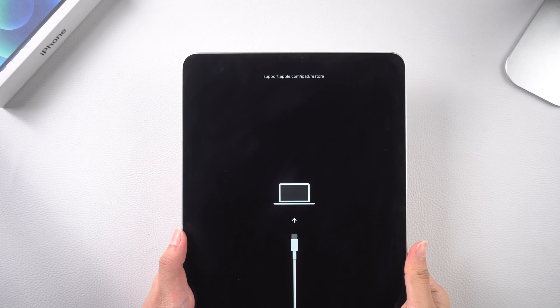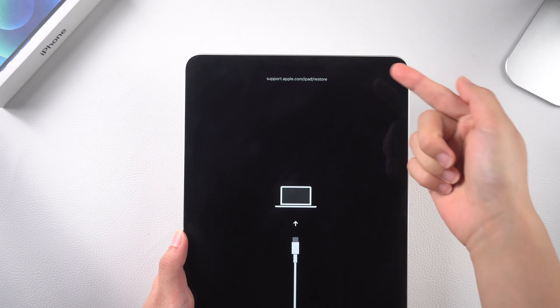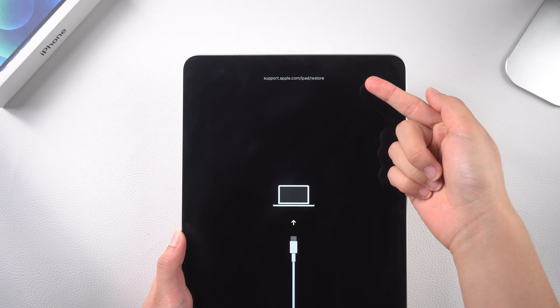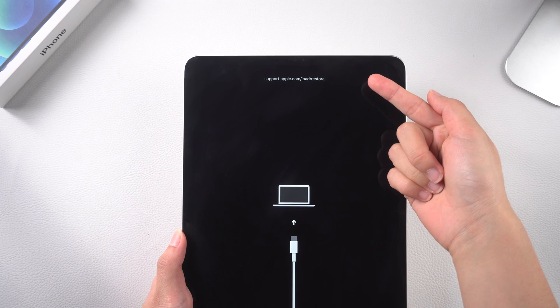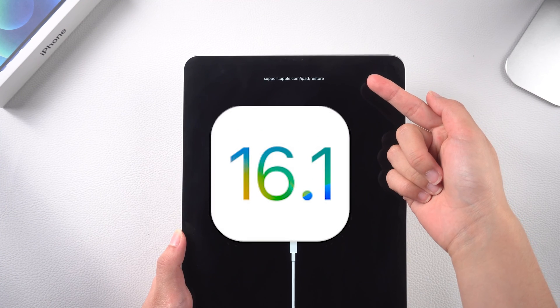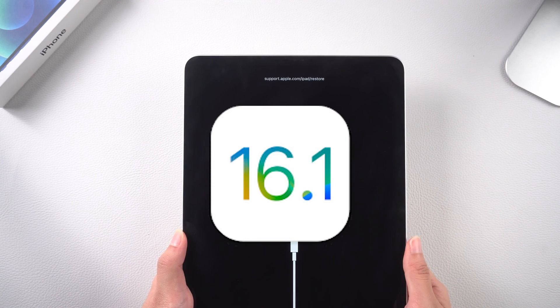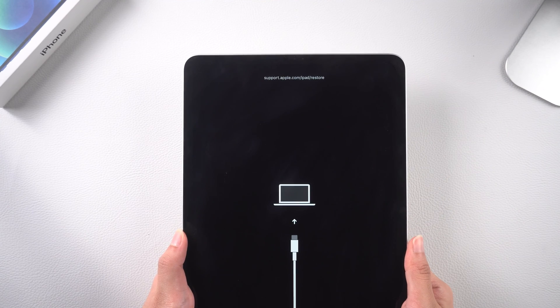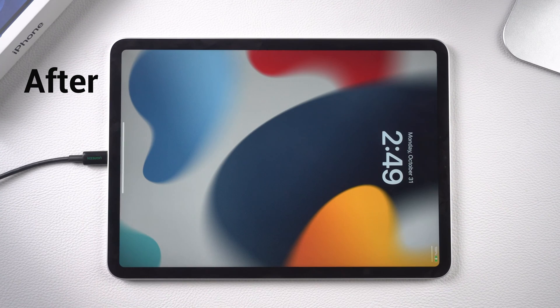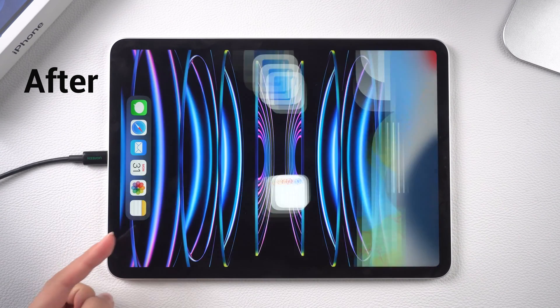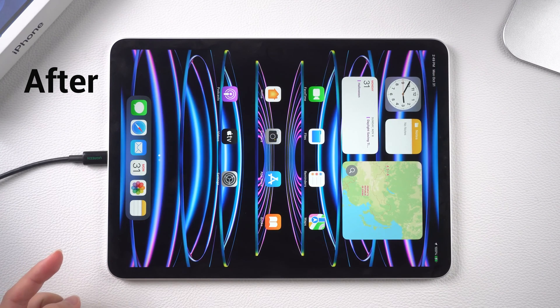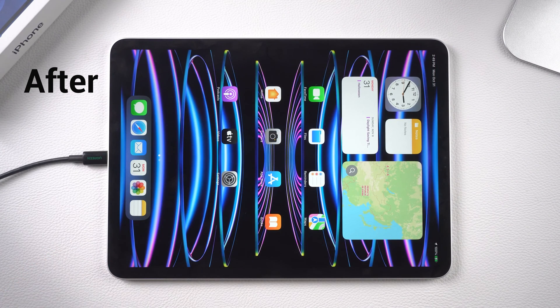My iPad is stuck on support.apple.com/iPad/restore while updating to iPadOS 16. If you have the same annoying problem, no worries, keep watching to get 5 tips.